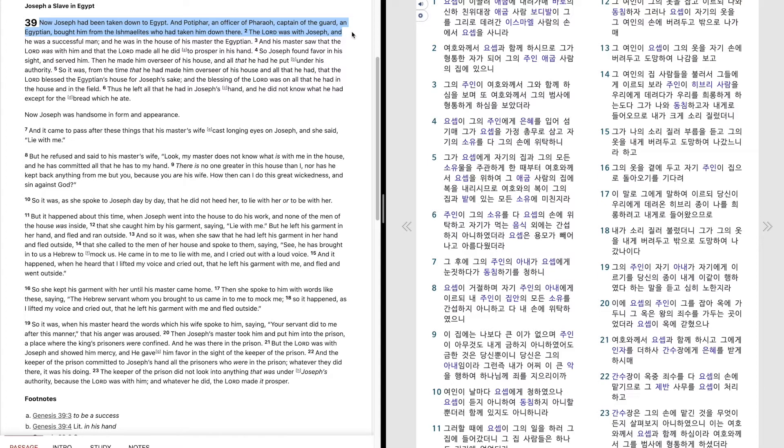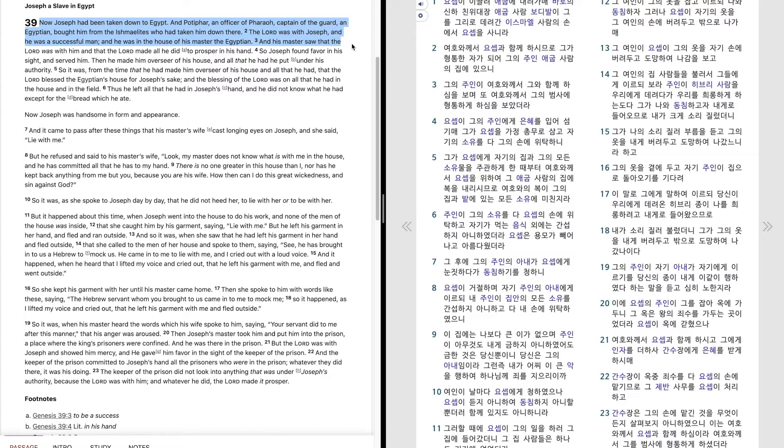The Lord was with Joseph, and he was a successful man, and he was in the house of his master, the Egyptian. And his master saw that the Lord was with him, and that the Lord made all he did to prosper in his hand.